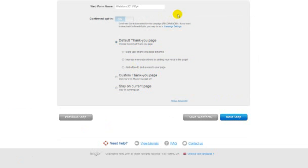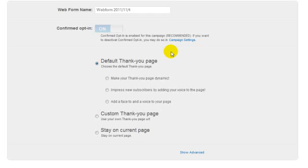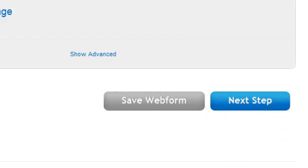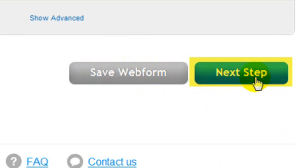On this page, you can adjust your settings for your opt-in box. Besides changing your web form's name, which is optional, we recommend that you leave the rest of the settings on this page as the default ones that GetResponse chose for you. When you're ready, click Save Web Form and then click Next Step.